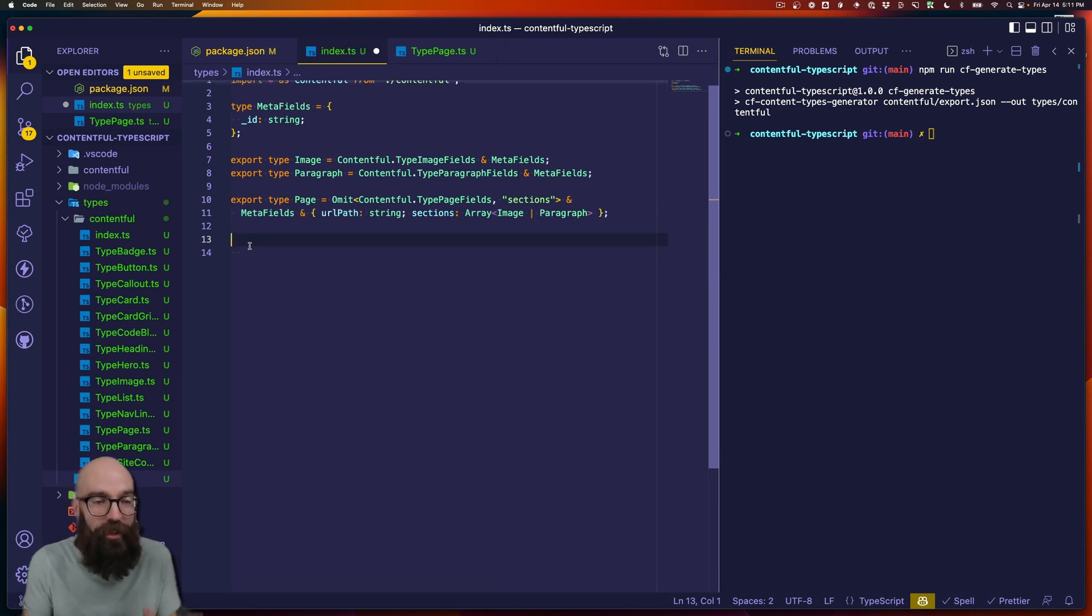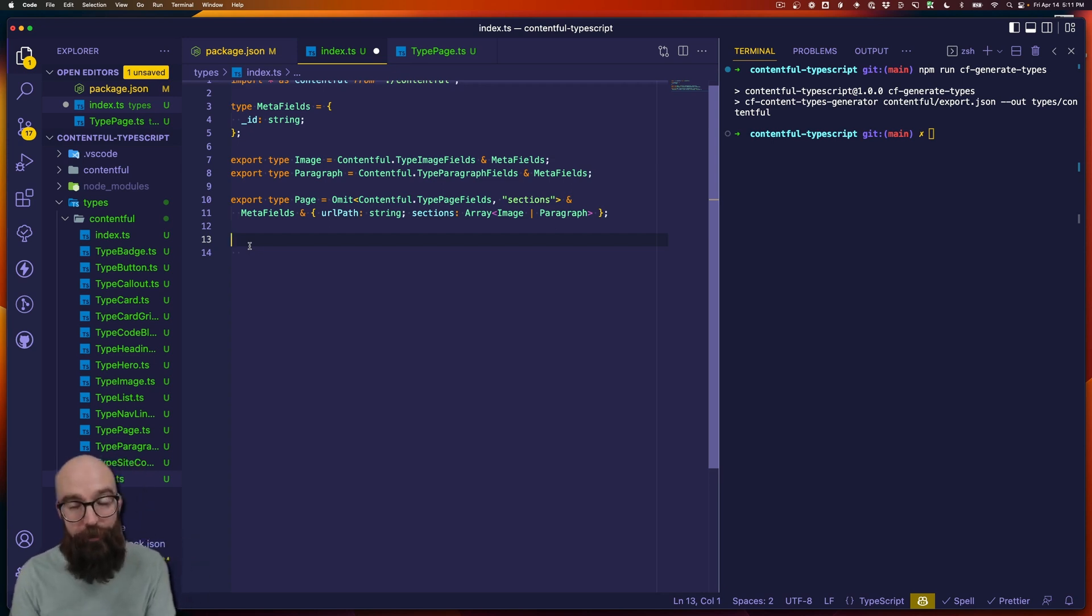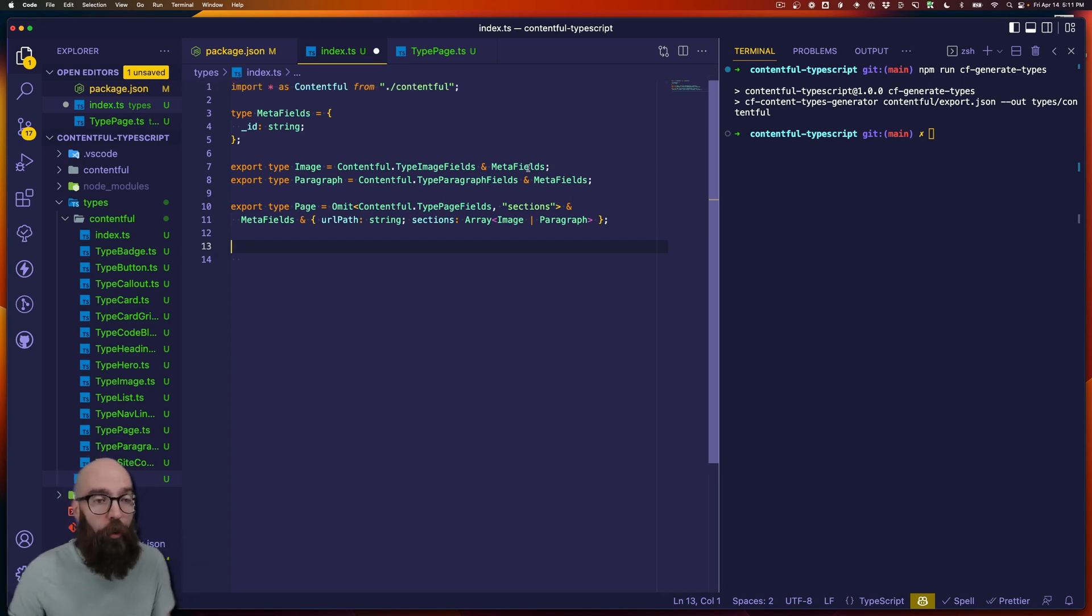And so what we can do is we can create common types to make this even easier. For example, we know that meta fields is going to exist on every object that we're going to work with.